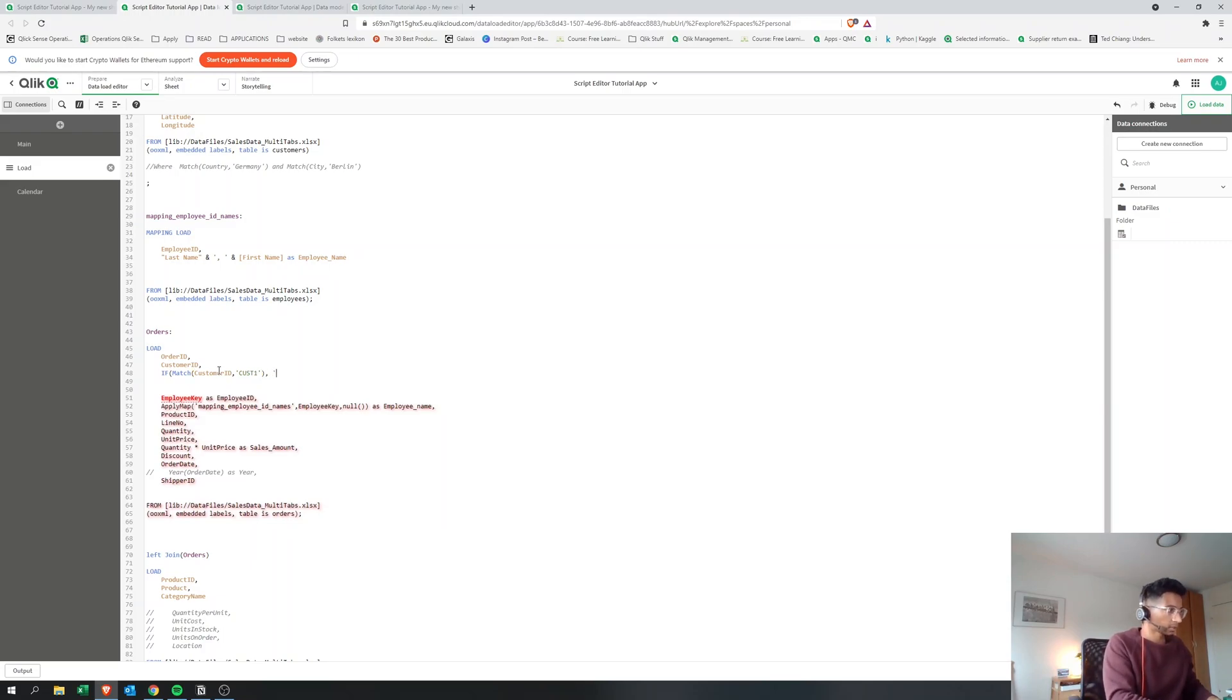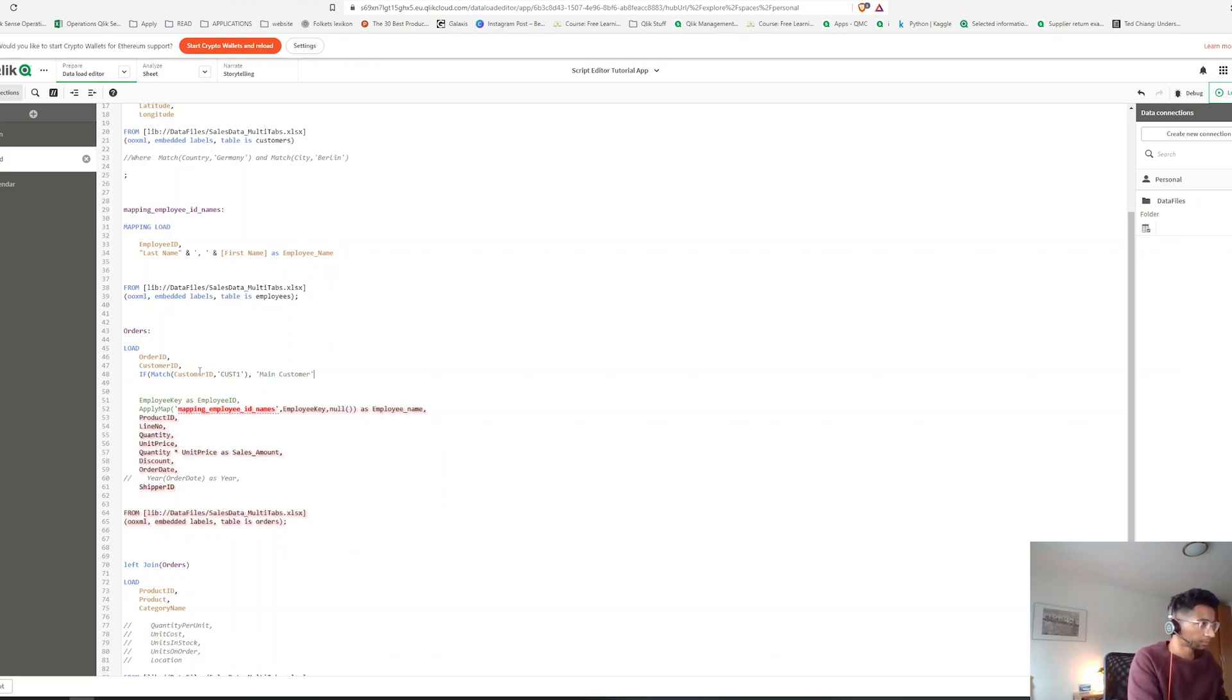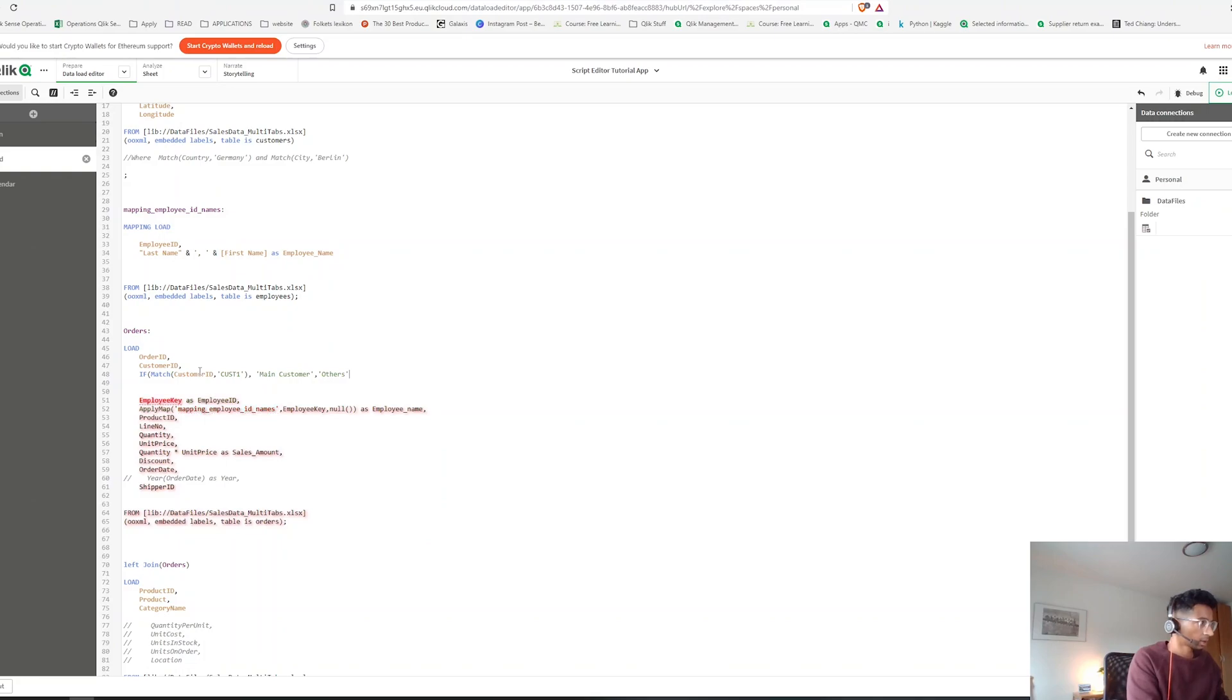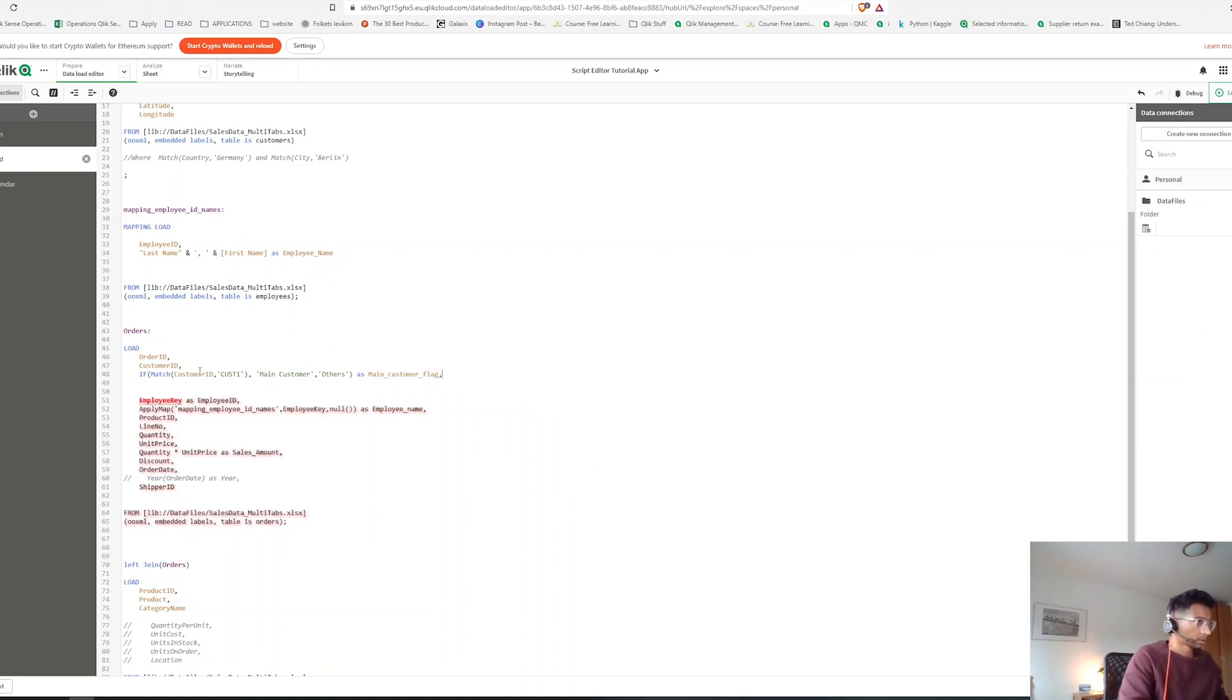In that case we want it to type as main customer. Otherwise we want to say others. And let's close this and let's give it as main customer flag.